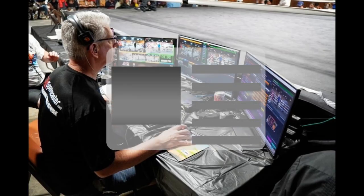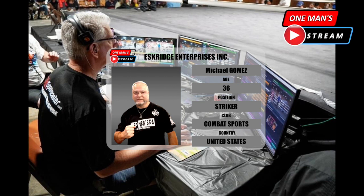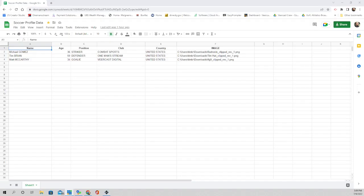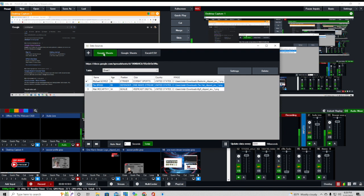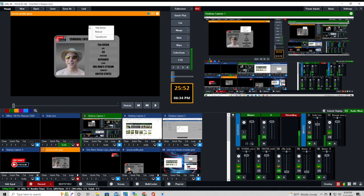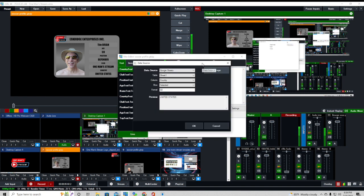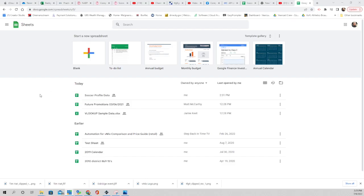Hello everyone, and welcome back to this episode of One Man Stream. In last week's episode, we created this animated graphic in GT Title Designer. Today we're going to show you how to bring information into this graphic using a Google Sheet. We'll bring the Google Sheet into our production using data sources through the hamburger menu. We'll need two pieces of information: a URL and a Google API key. Then we'll show you how to map that graphic to the information we're bringing in through the Google Spreadsheet.